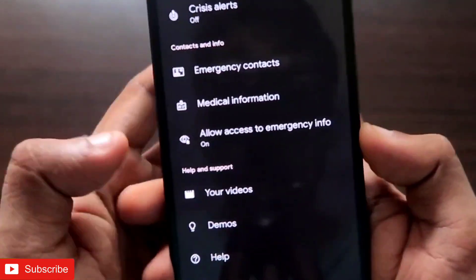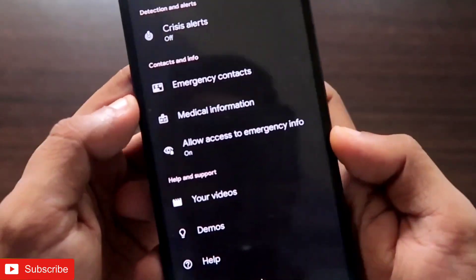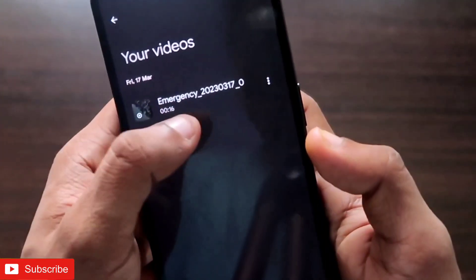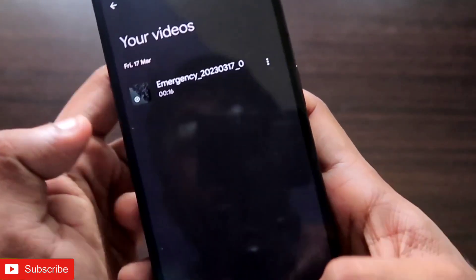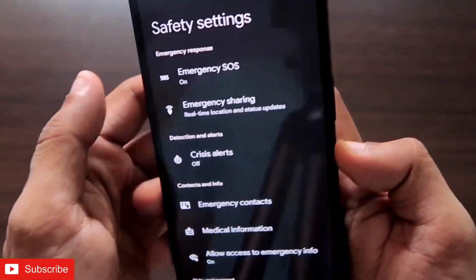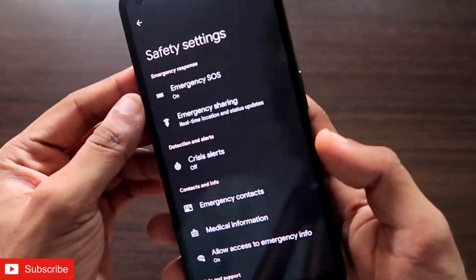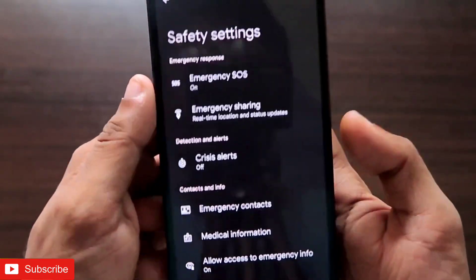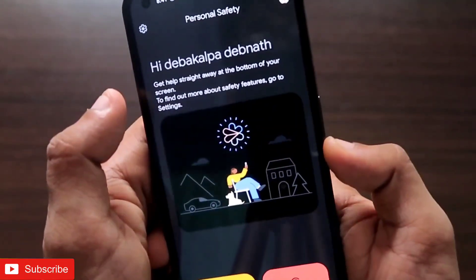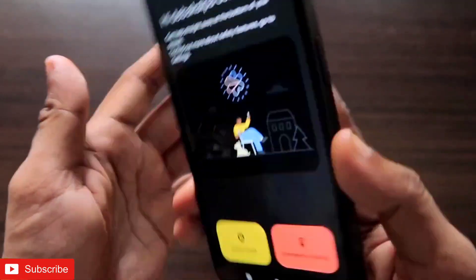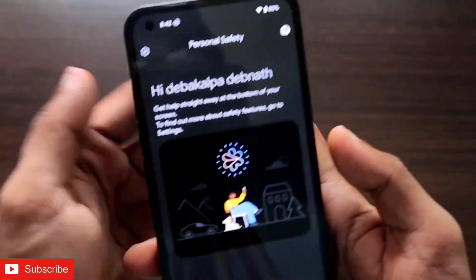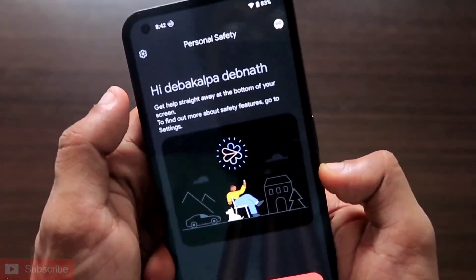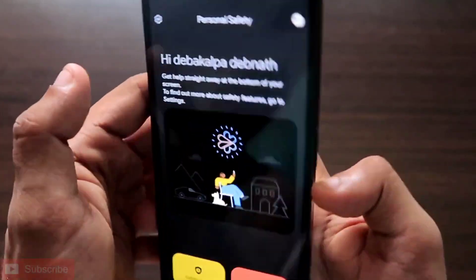When emergency services are started, the recorded videos can be accessed from within the app and deleted as per your choice. This is definitely one of the best safety apps you can get in the Nothing Phone 1 — it's packed with features that we generally don't see in other phones. If you have the Nothing Phone 1, you should configure the personal safety app so it can help keep you safe at all times.